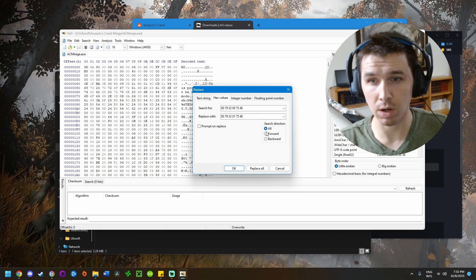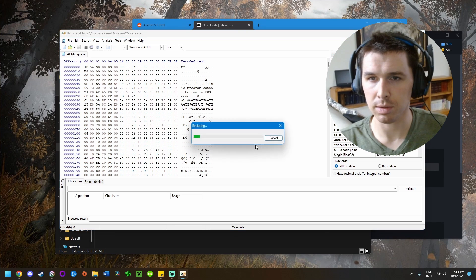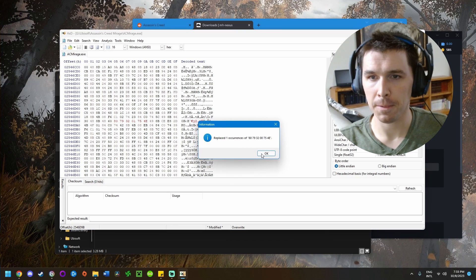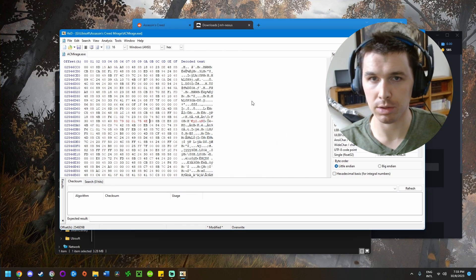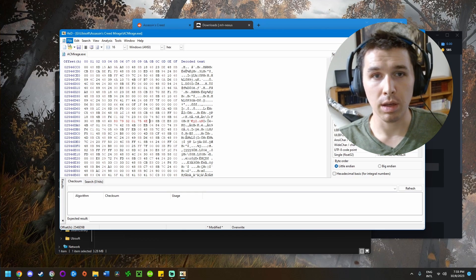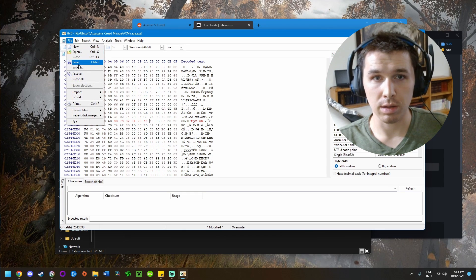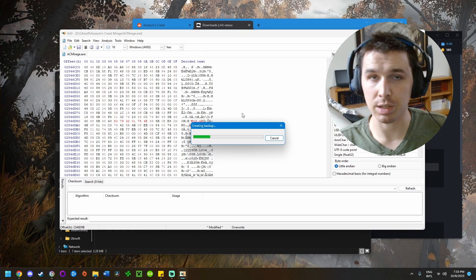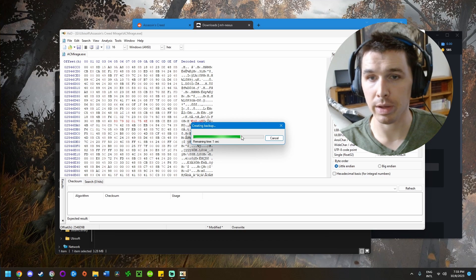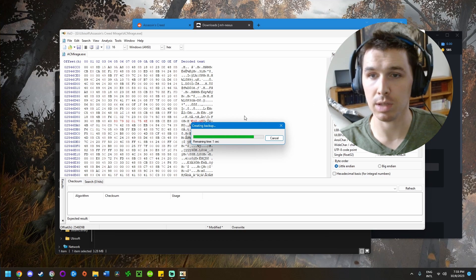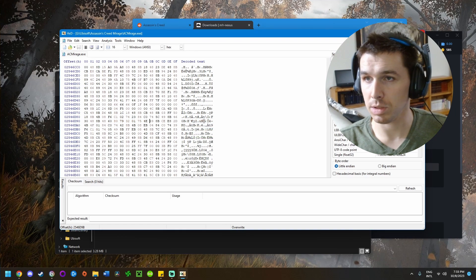Make sure your search direction is set to All, then click Replace All. It should say replaced one occurrence of that value. Click OK, then click File and Save, or just hit Ctrl+S. It'll create a backup and save it. That's the fix.